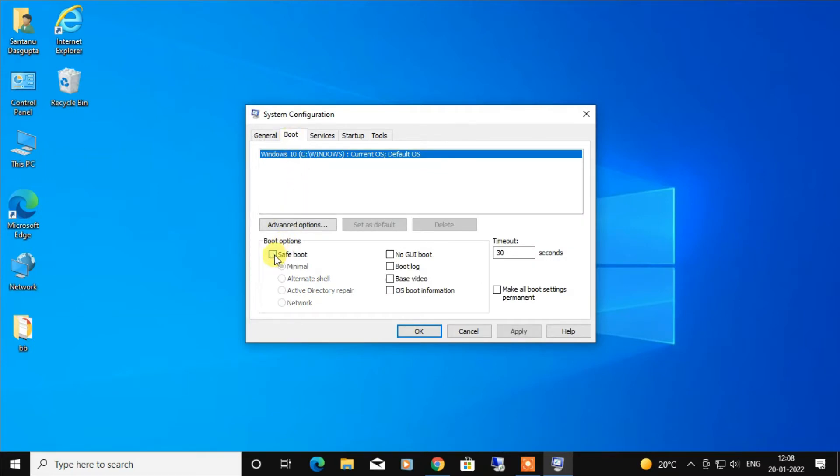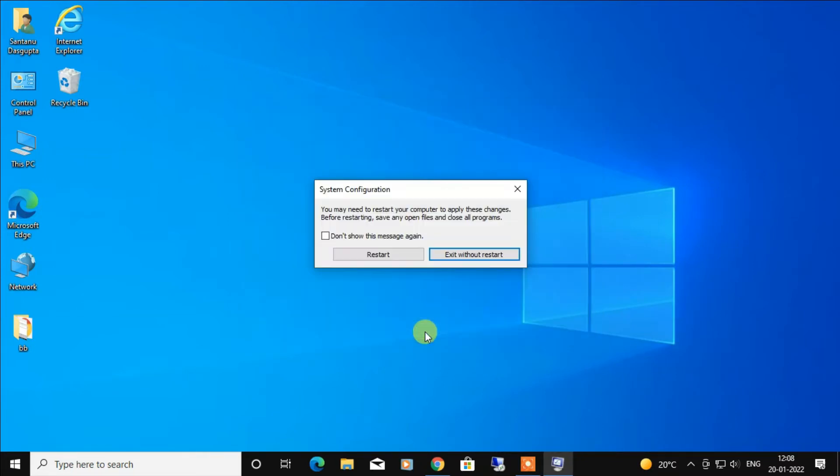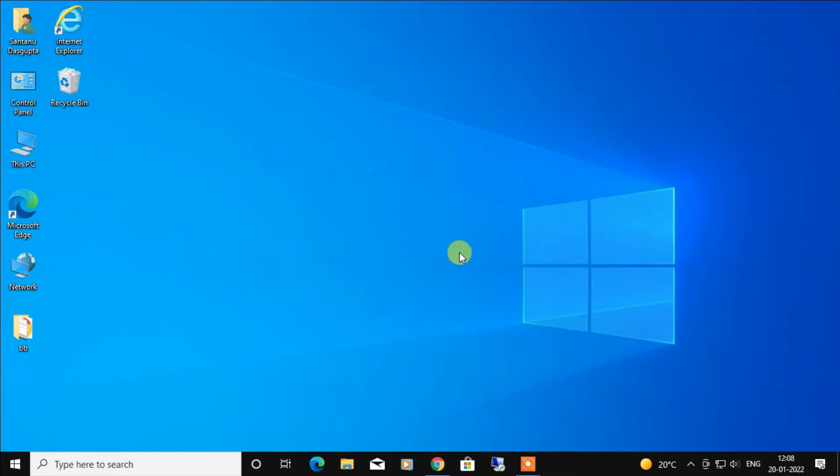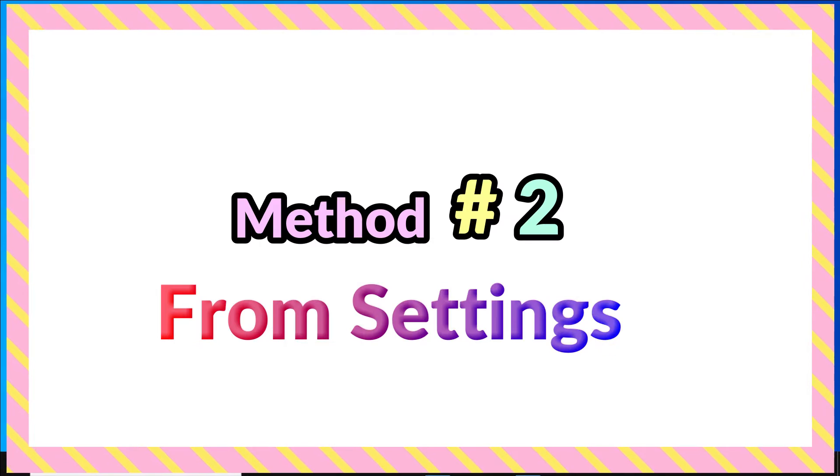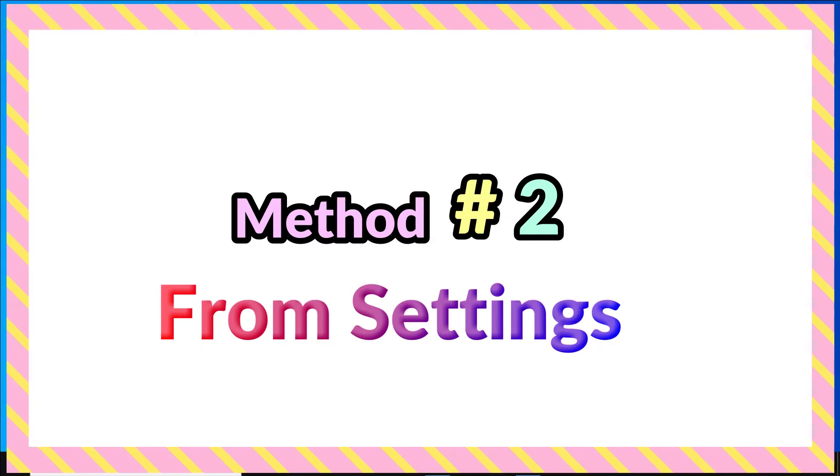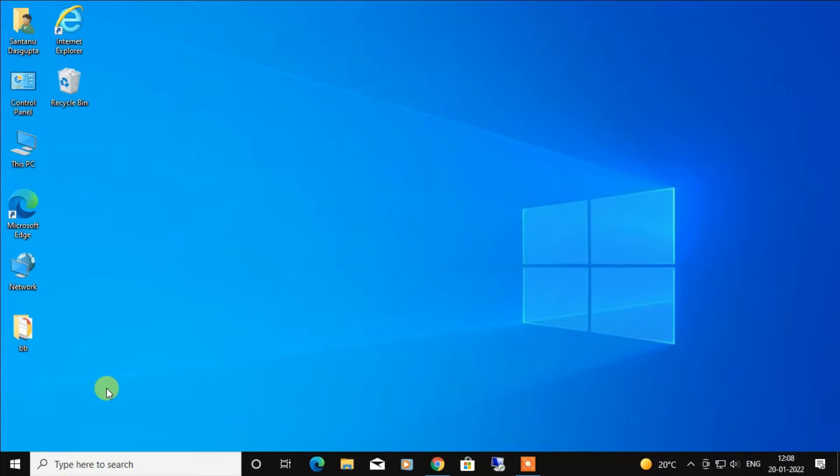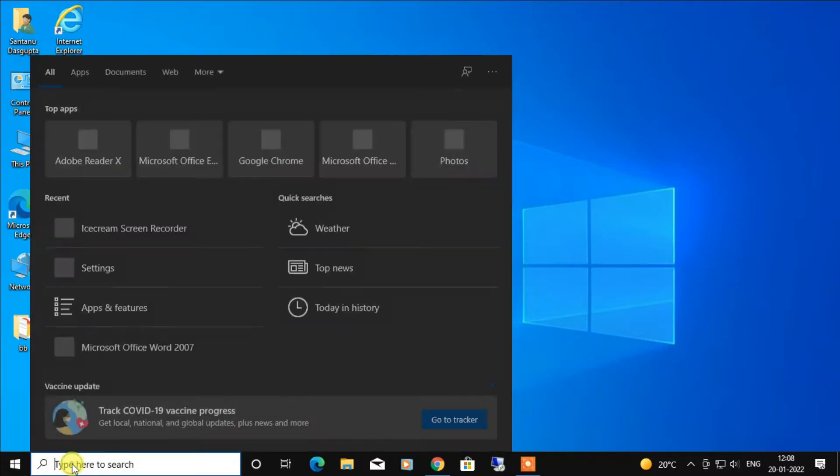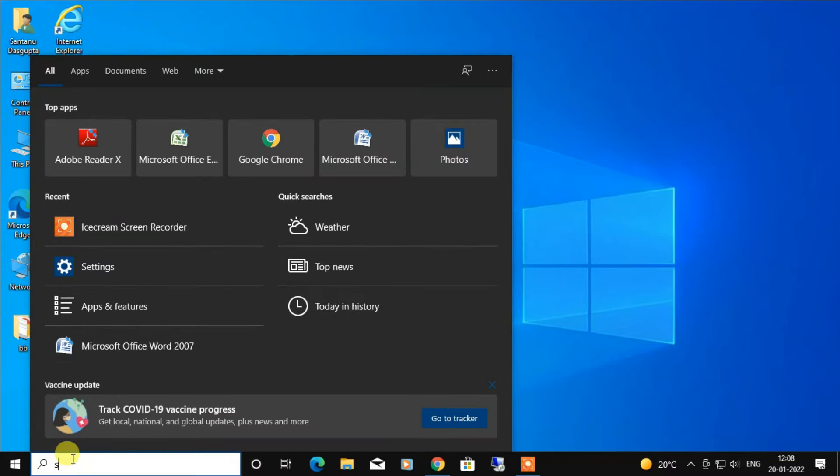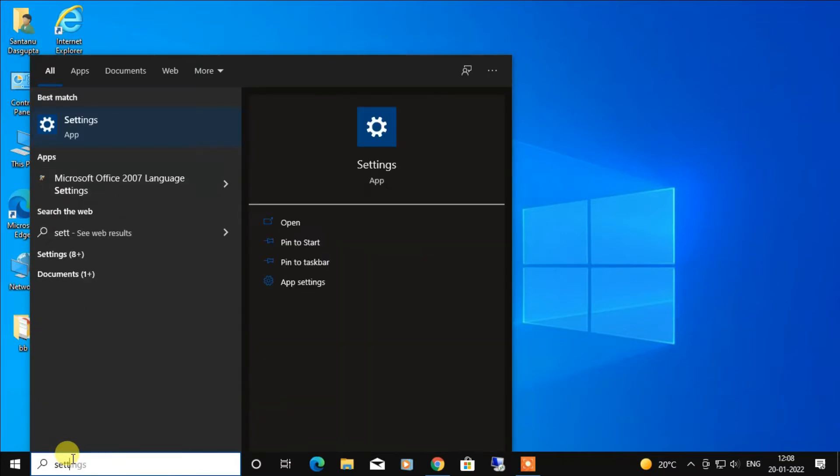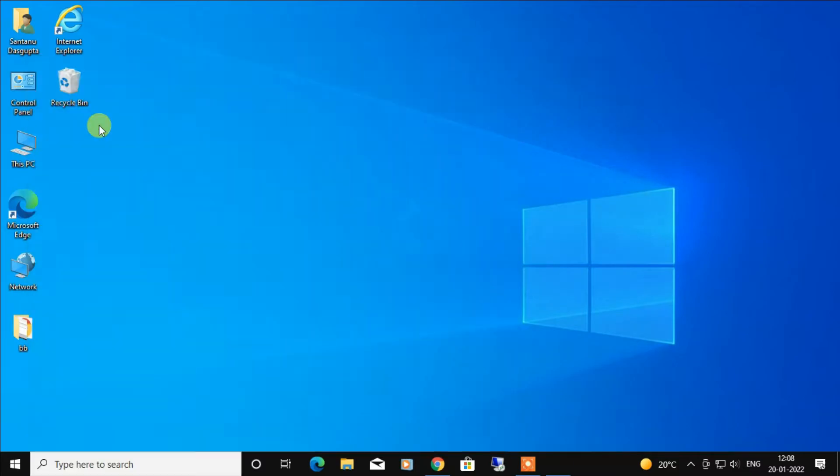My second method would be from Settings. For that, you have to type Settings in the search, then click on Settings.